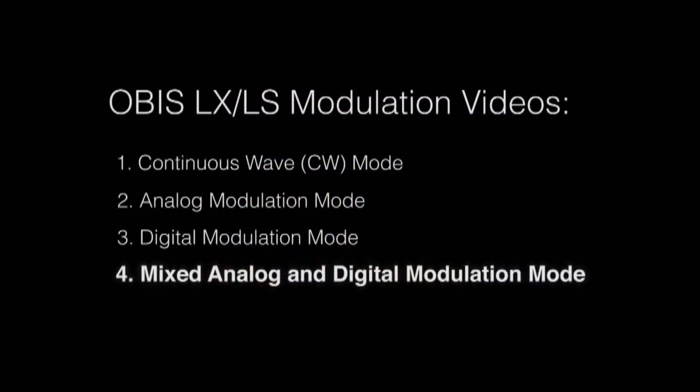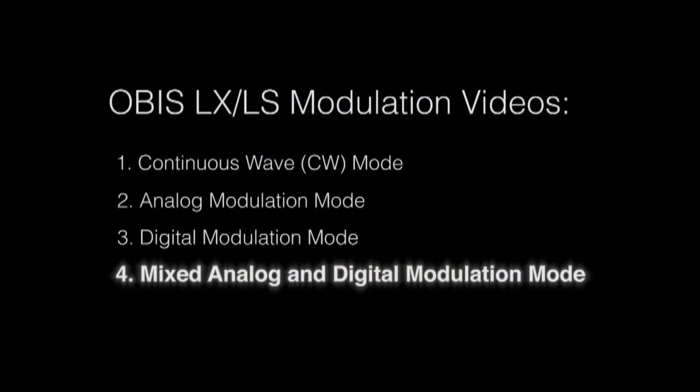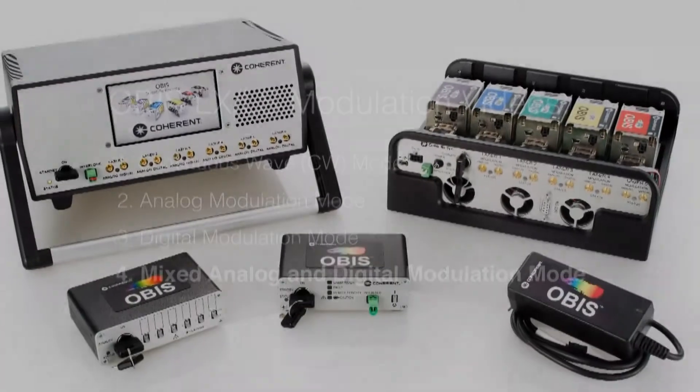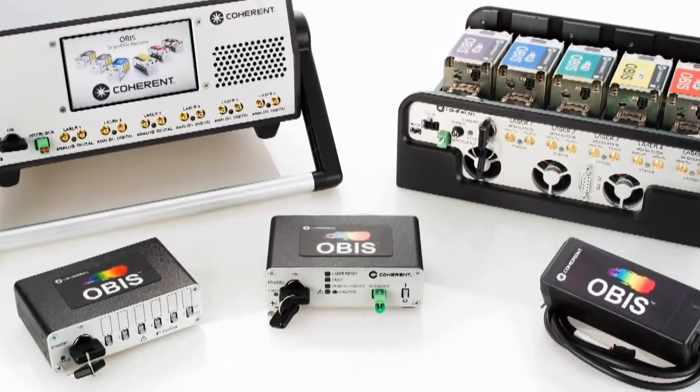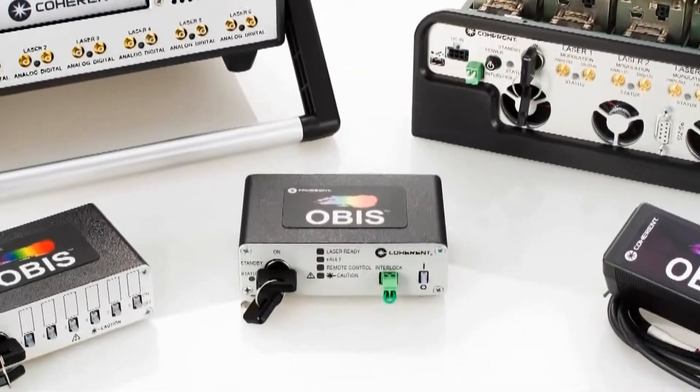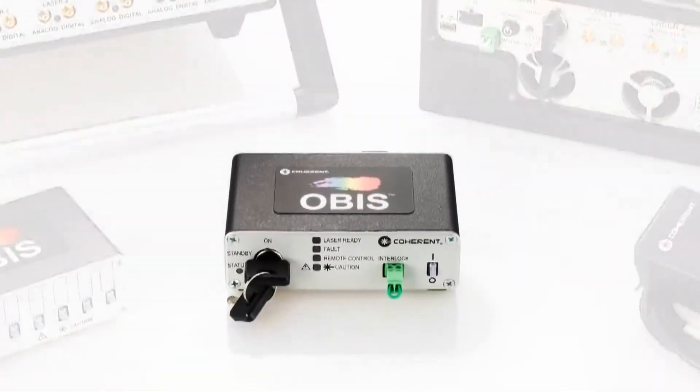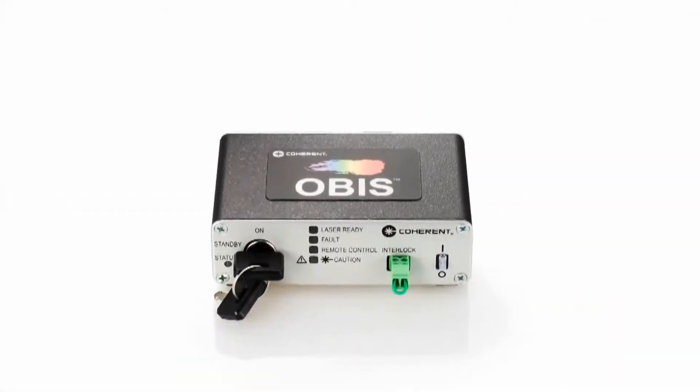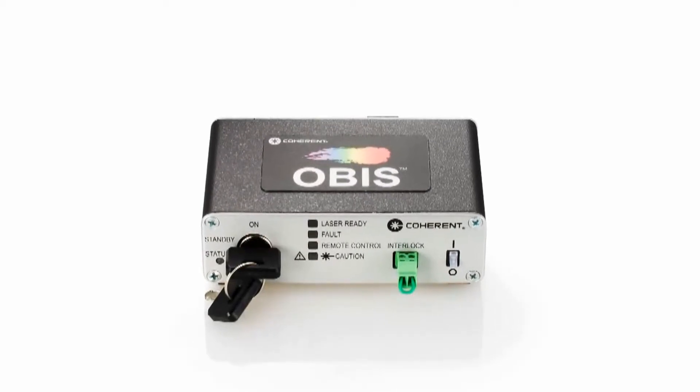This video covers the OBIS Laser Mixed Analog and Digital Modulation Operating Mode. To show the laser operation, we have selected the OBIS Single Laser Remote with connectivity to the laser features and modulation inputs.